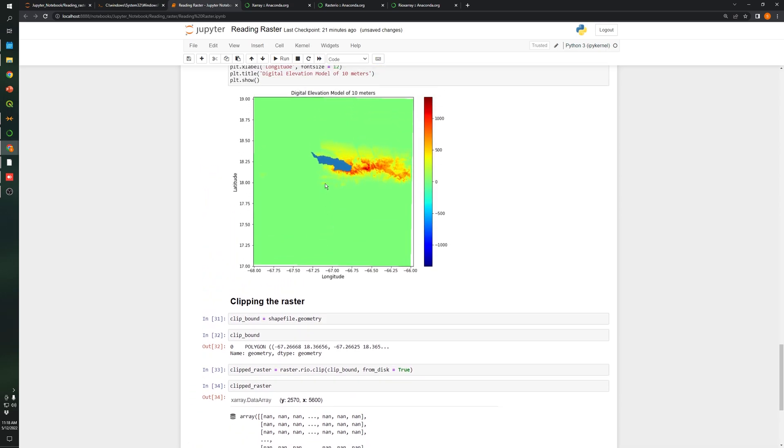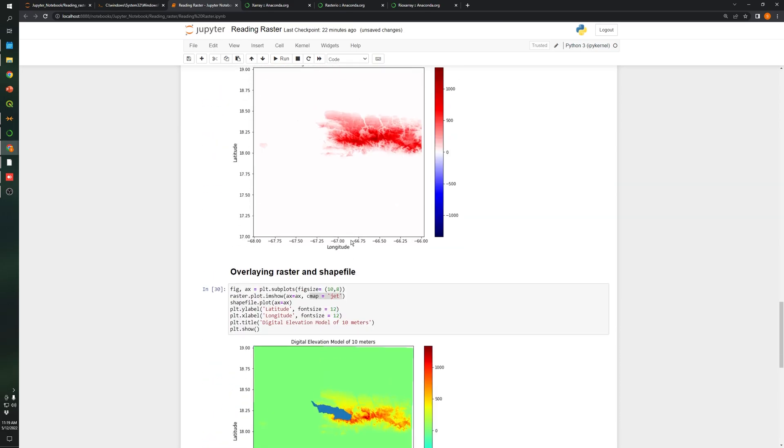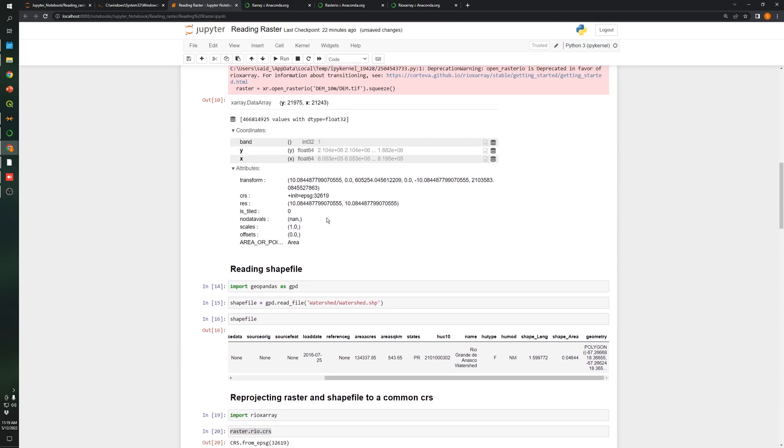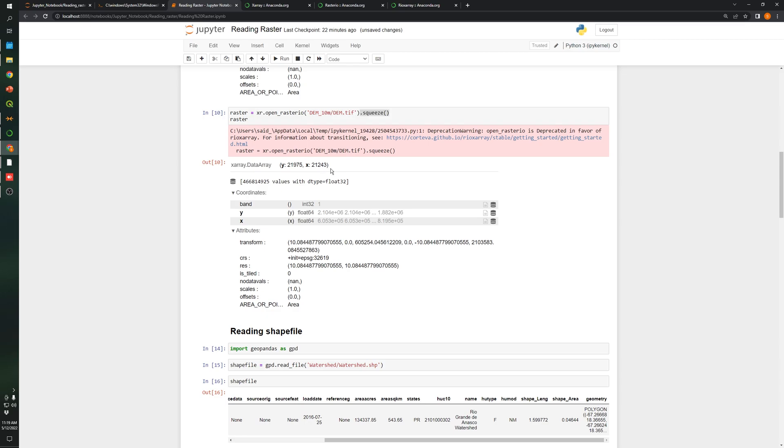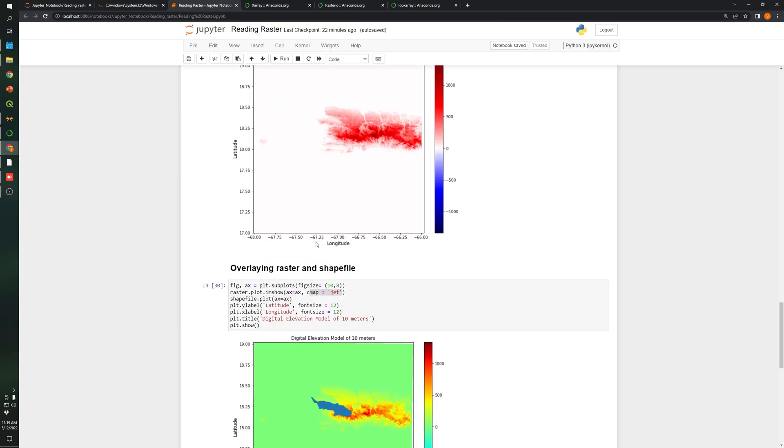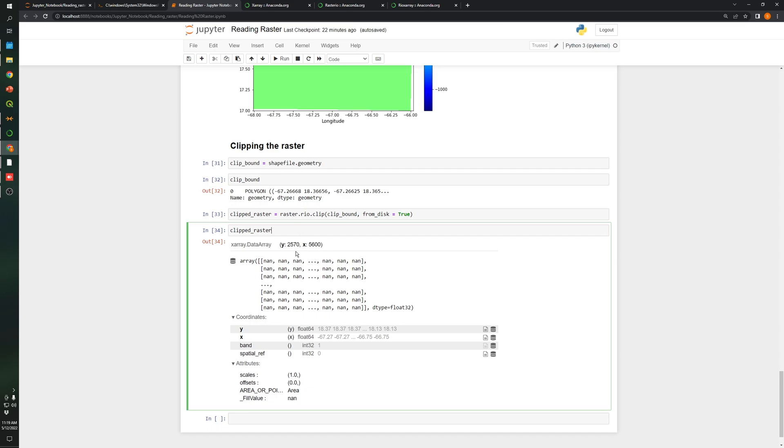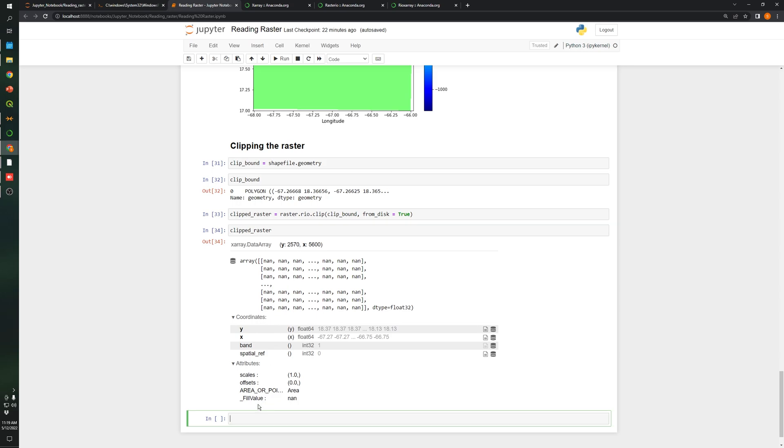Obviously this is like a small area, that's why the dimension of the raster, as you can see, was almost 22,000 cells and was just reduced to almost 2,000 columns and 2,500 columns and 5,600 rows. It should be 2,500 and 5,600.